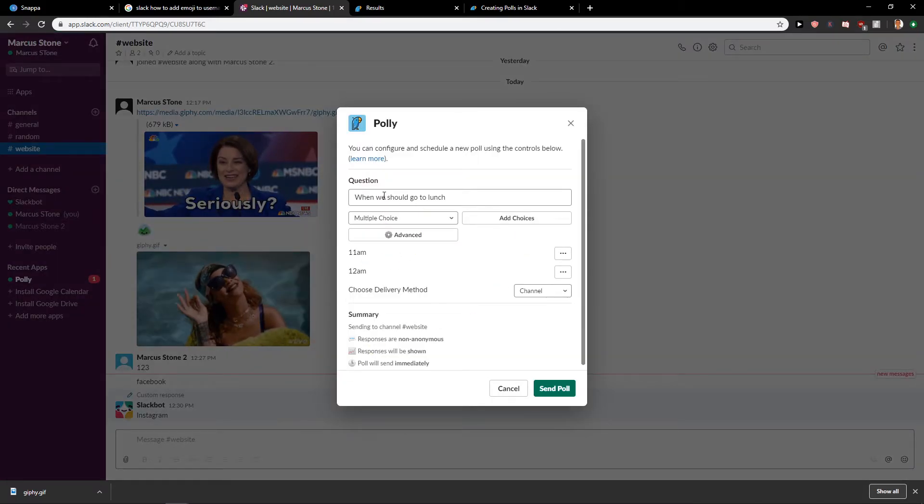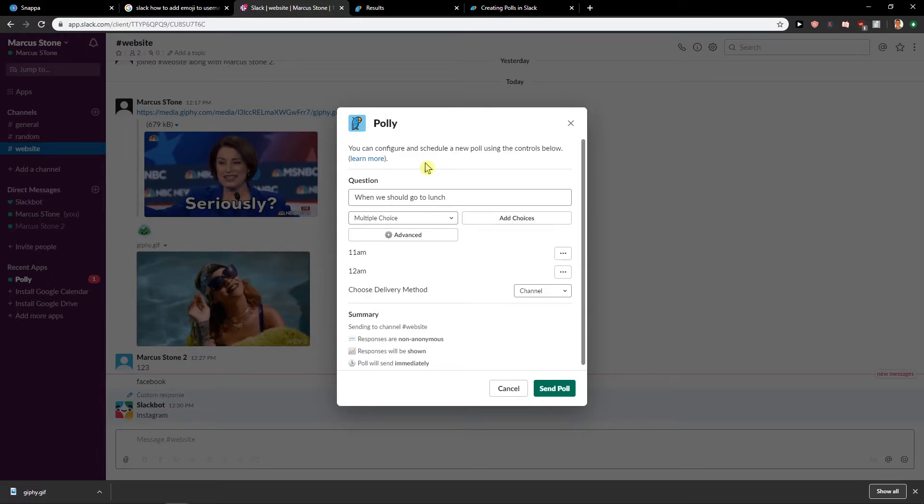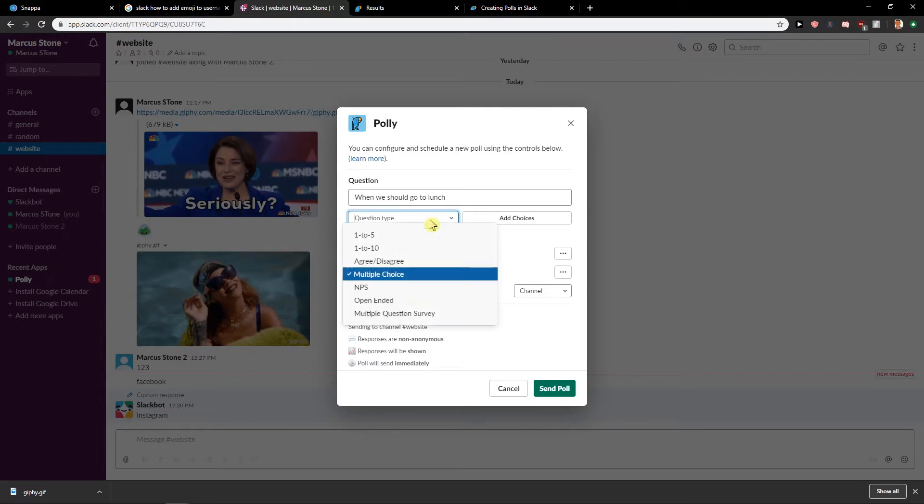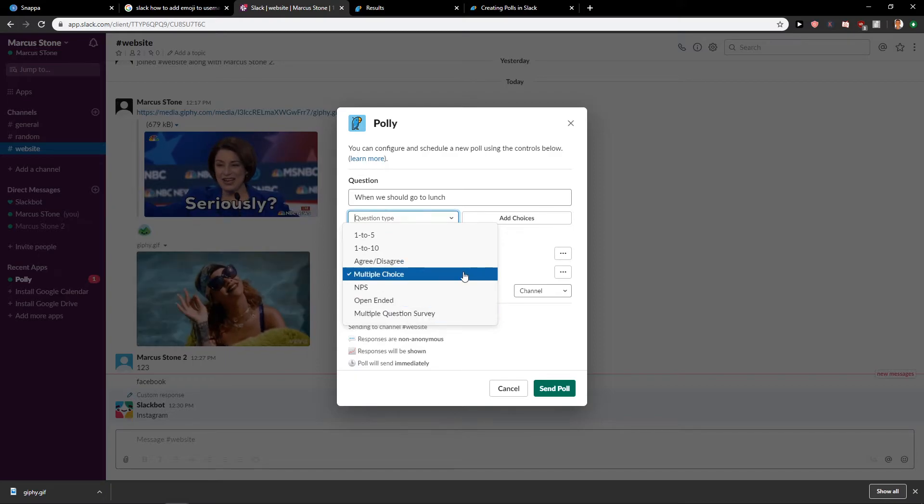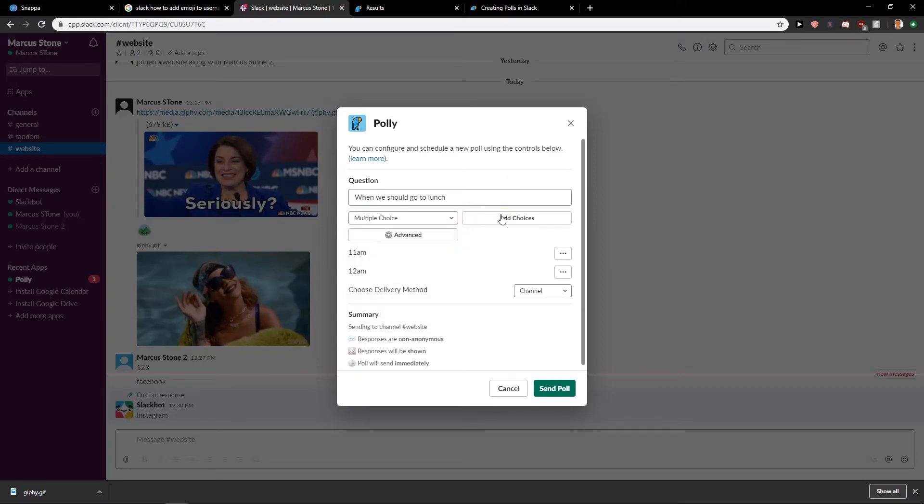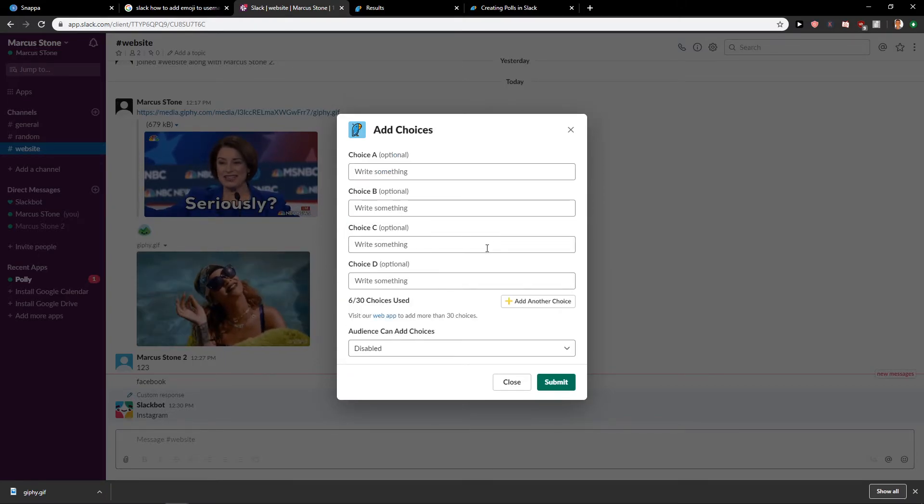Okay so question, when we should go to lunch. Multiple choice, you can just agree, disagree. Open, you can add choices if you want.